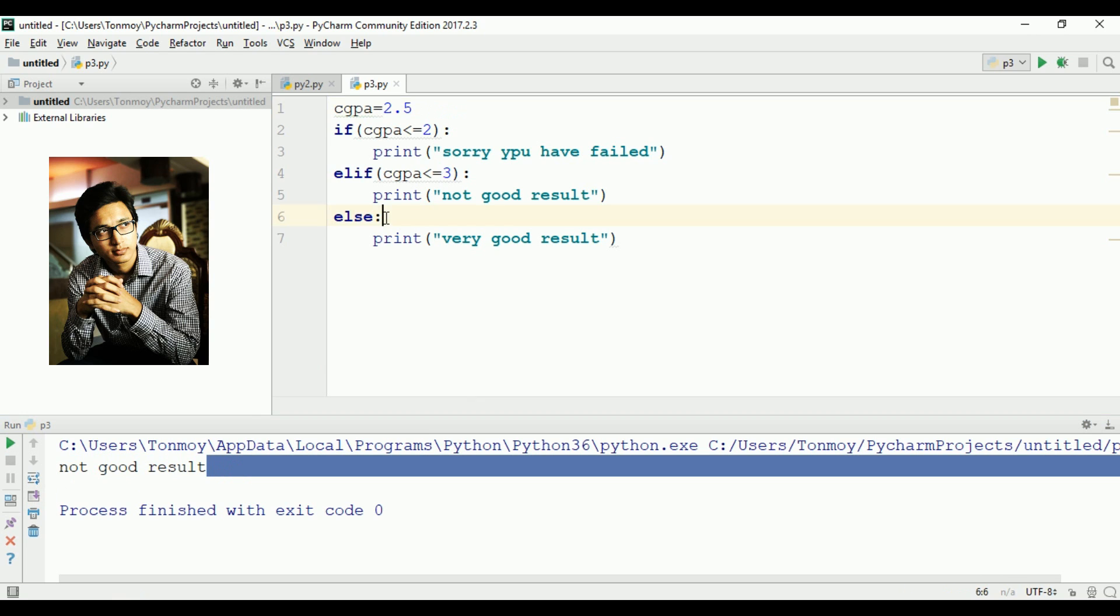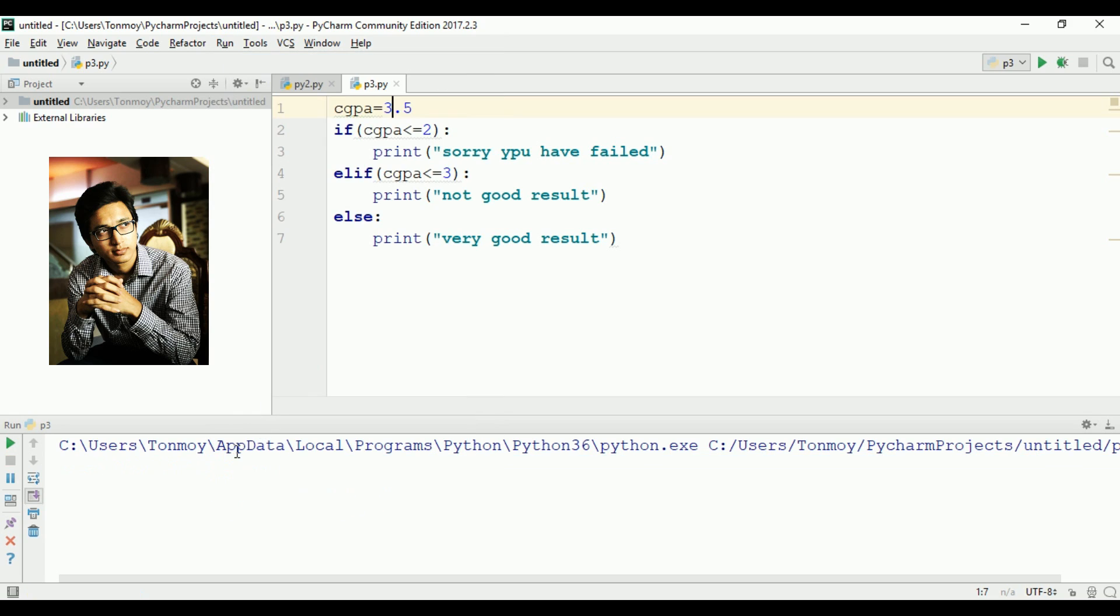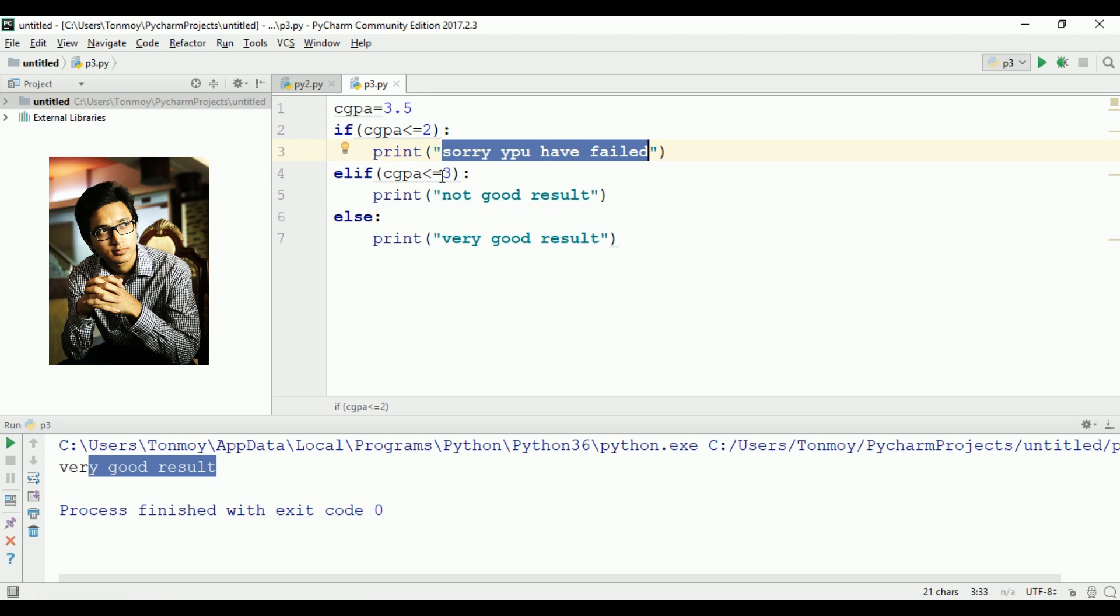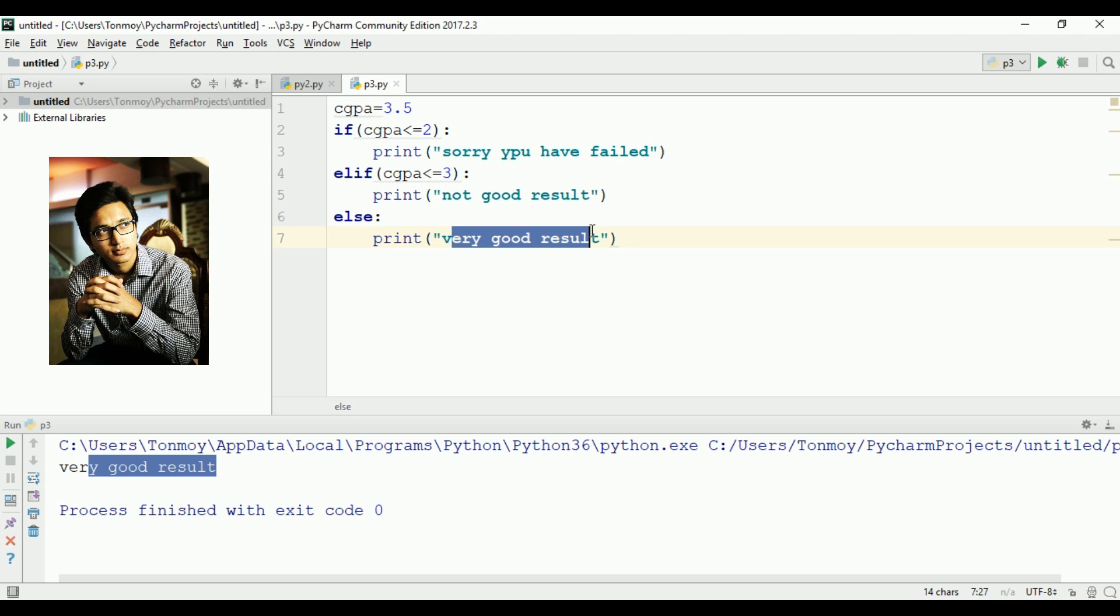If CGPA is 3.5 or 4, it shows 'very good result'. So the elif statement allows us to create multiple conditions with different outcomes based on the value.